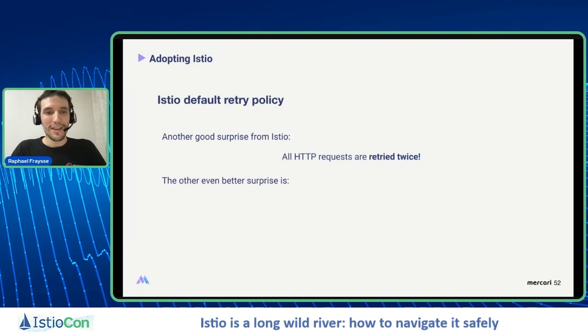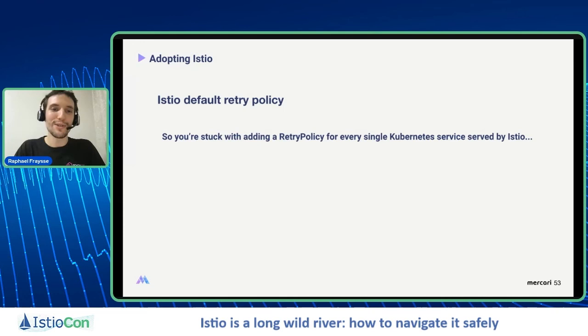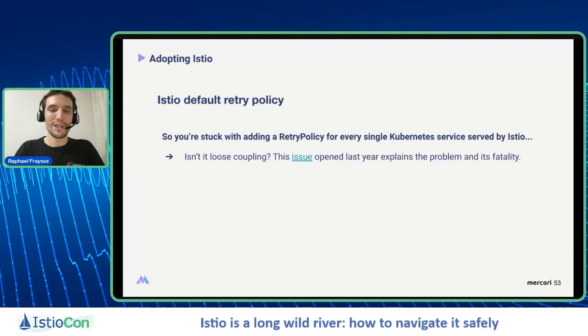And there's an even better surprise: we cannot disable or change it, at least not at the default level. That's terrible because you're stuck with adding a retry policy to every single Kubernetes service served by Istio. Even if you've started adoption, when you want to reach other Kubernetes services that don't have Istio yet, you have to do this to ensure you call them safely when they have non-idempotent operations. So it's a kind of loose coupling between non-Istio and Istio services.